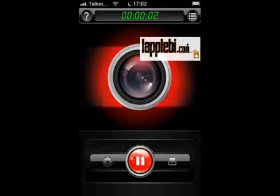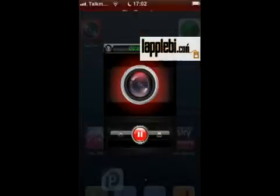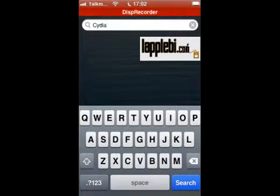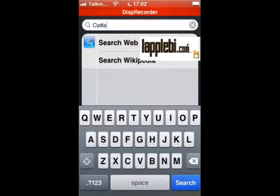Hi guys, it's Hannah here, and today I'm going to be showing you how you can get XREC for free without jailbreak after it was taken off the App Store. To prove to you I am not jailbroken, let me just search for Cydia. The only things that come up are search web and search Wikipedia, so no Cydia at all on this device.